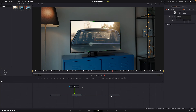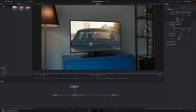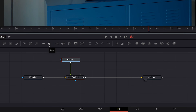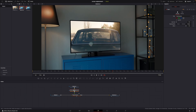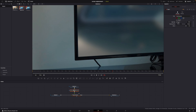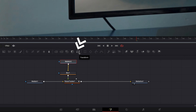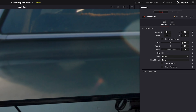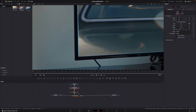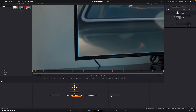Now let me show you how to make your screen replacement look more realistic. First, what if the screen replacement looks too sharp? Just select it and add a blur node. But the problem is the blur effect doesn't affect the edge of the screen replacement — and it should, otherwise it looks a bit weird. So first set the amount of blur you want — just a tiny bit. Then select the screen replacement clip, add a transform node, and scale it down. Now you can see the edge is also being blurred.